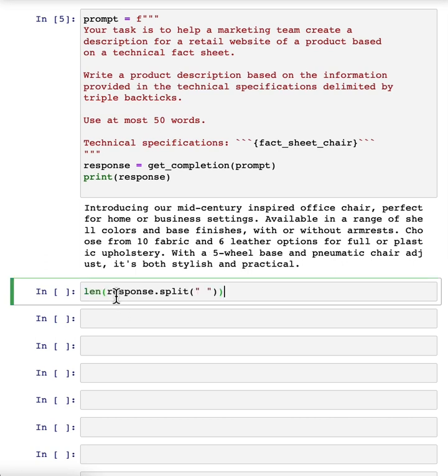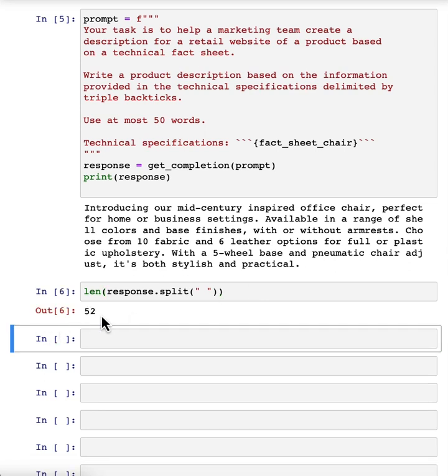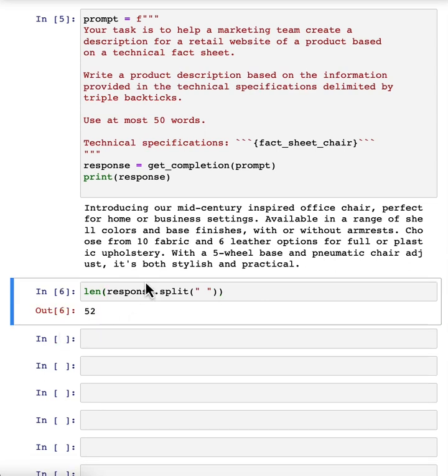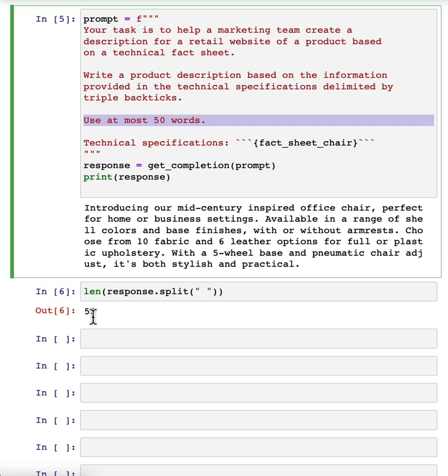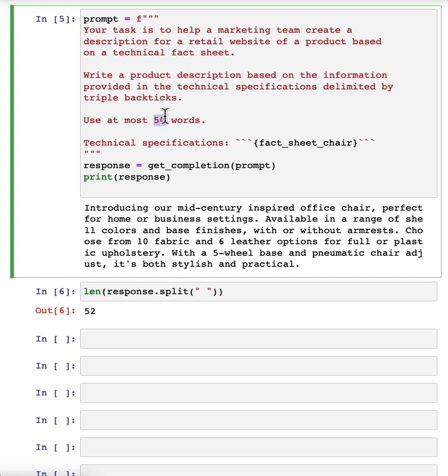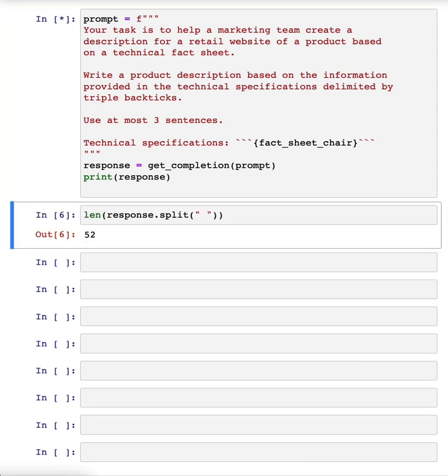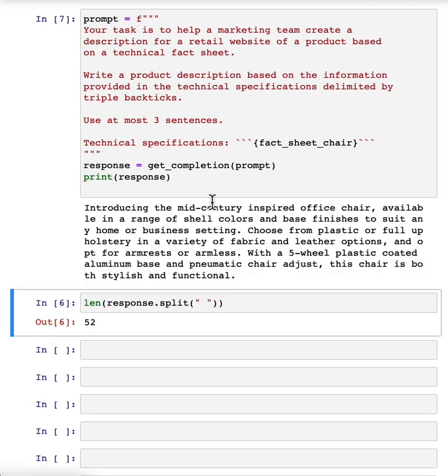And let me double check the length that this is. So I'm going to take the response, split it according to where the space is, and then print out the length. So it's 52 words. It's actually not bad. Large language models are okay, but not that great at following instructions about a very precise word count. But this is actually not bad. Sometimes it will print out something with 60 or 65 and so on words, but it's kind of within reason. Some of the things you could try to do would be to say use at most three sentences. Let me run that again. But these are different ways to tell the large language model what's the length of the output that you want. So this is one, two, three. I count three sentences. Looks like I did a pretty good job.